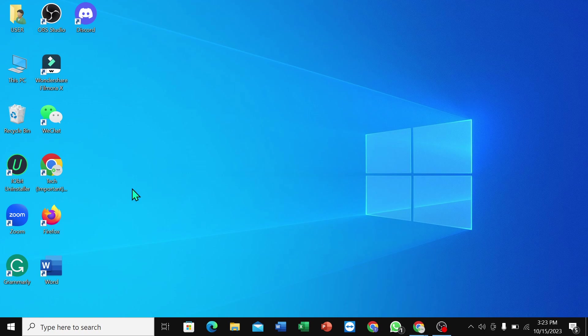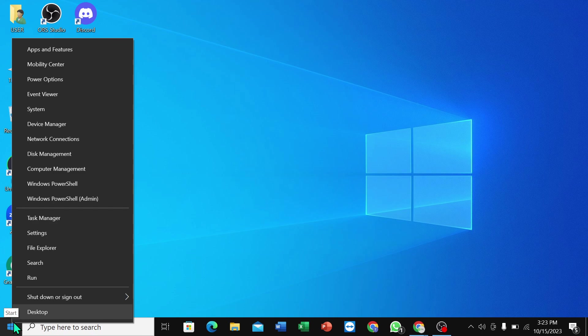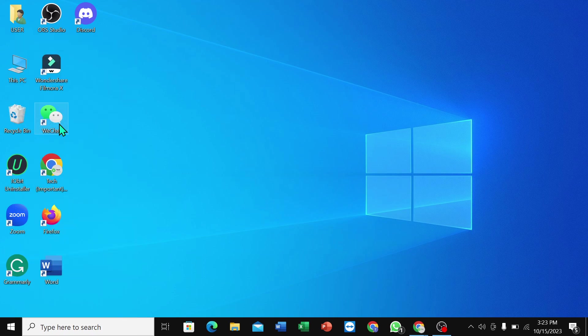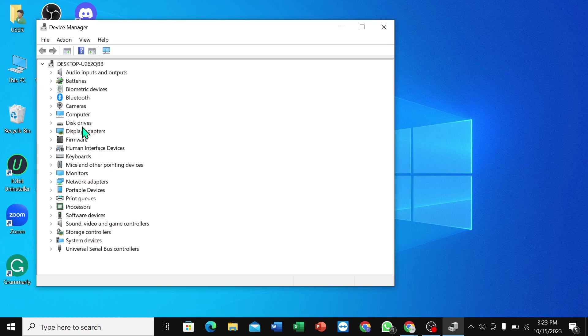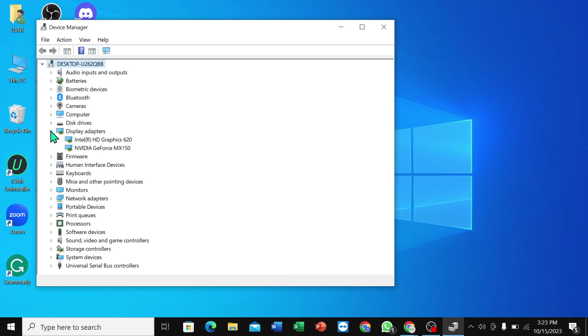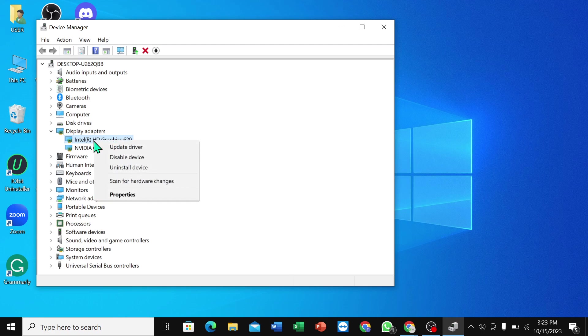First of all, you just need to right click on your mouse over your start icon and then select Device Manager. Now select Display Adapters, select Intel Graphics, right click on your mouse, and update driver.